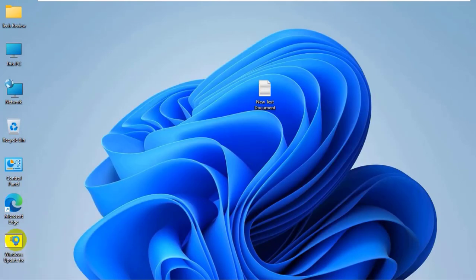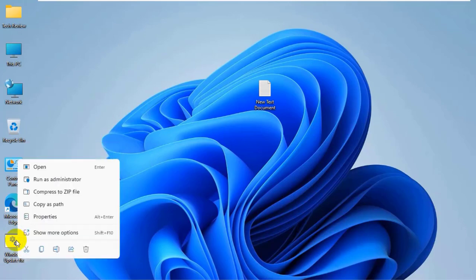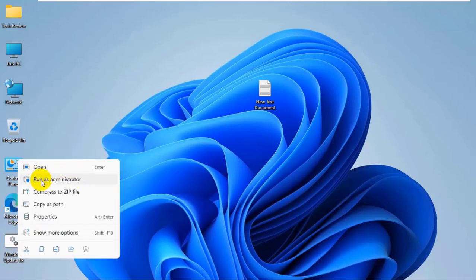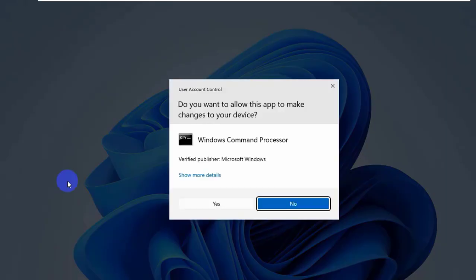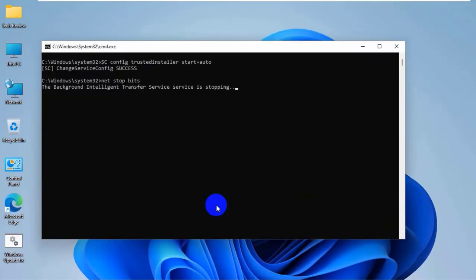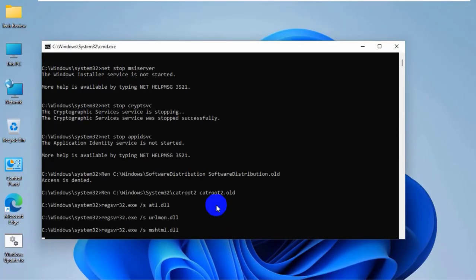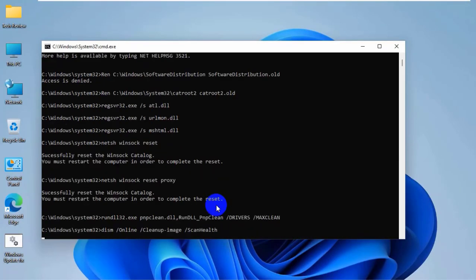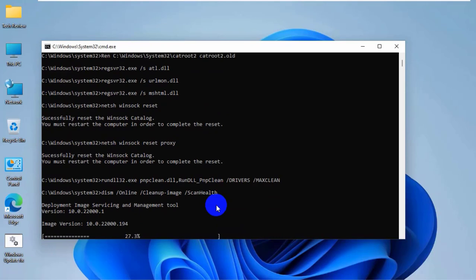Right-click on the .bat file. Click on run as administrator. Click on yes. Please wait until finishing these processes. It will take some time.